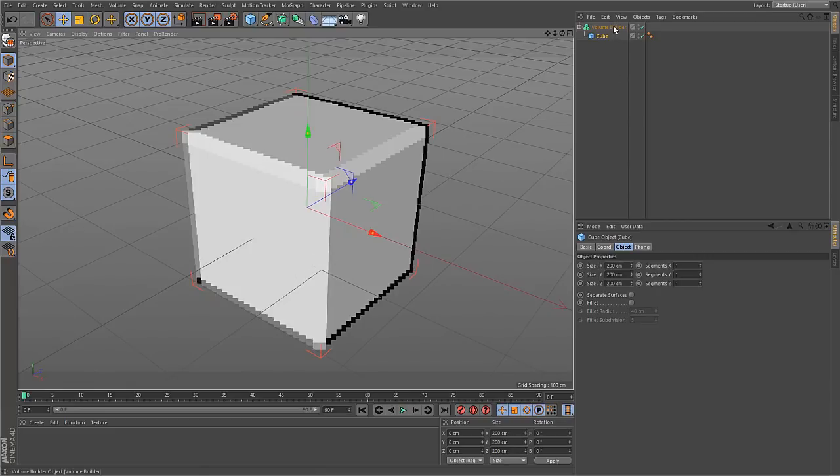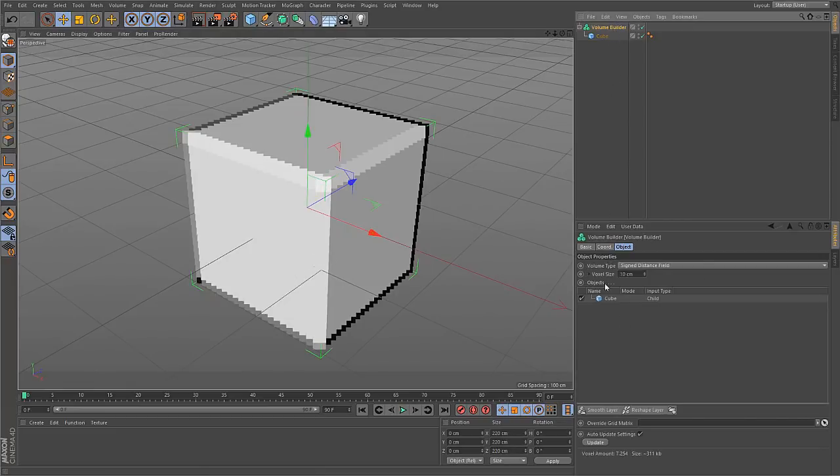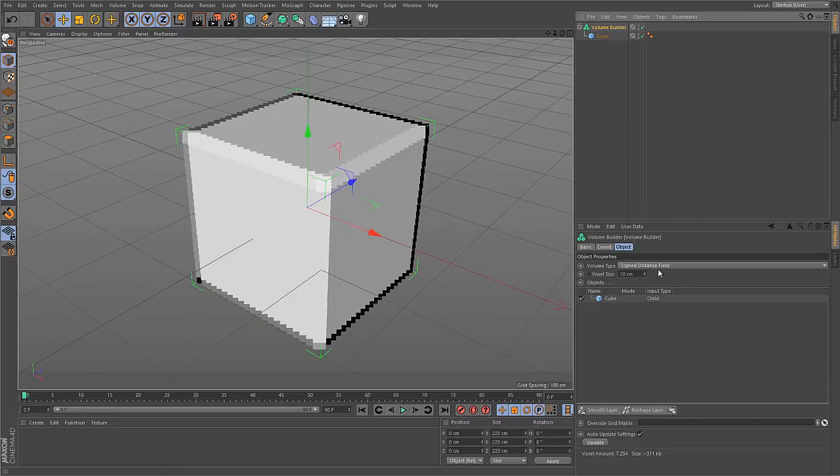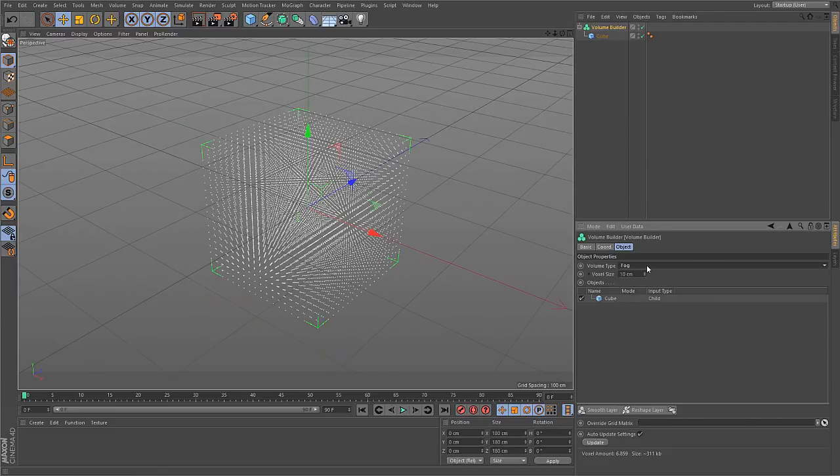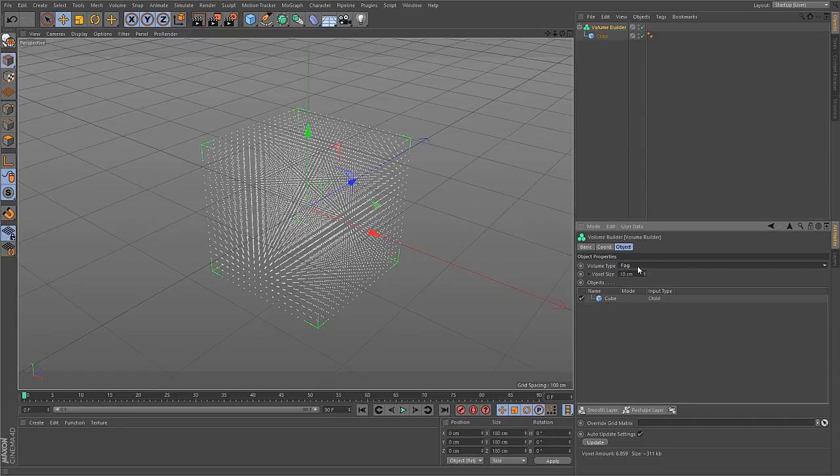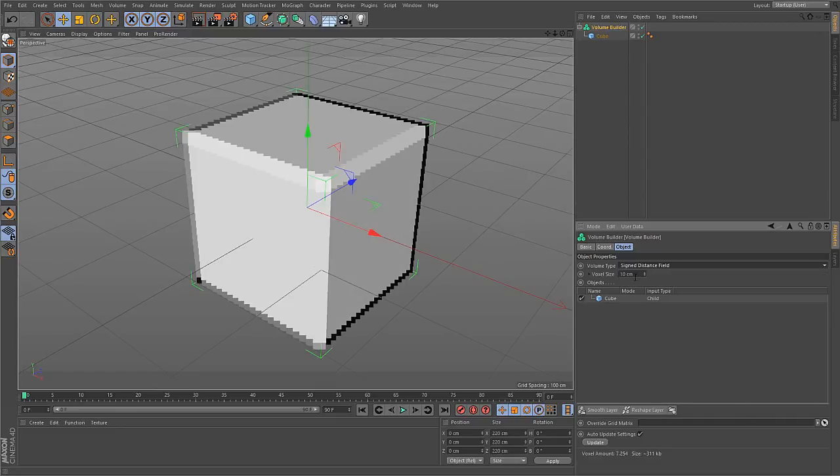If you go to the Volume Builder and to the Attribute Manager, you see that you have different types of volumes that you can create. The signed distance field is used to represent objects and a fog volume is possible too, storing raw values. That is useful for example if you want to store the density of an object or temperature or other value-based volumes. But for objects, we stick to signed distance field.